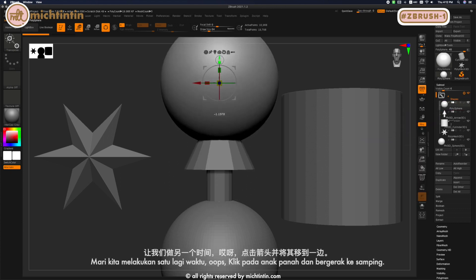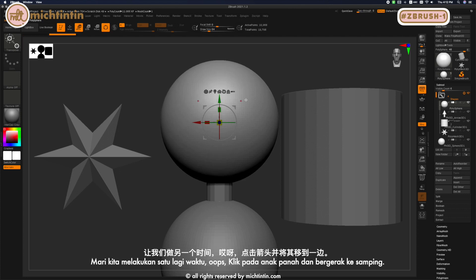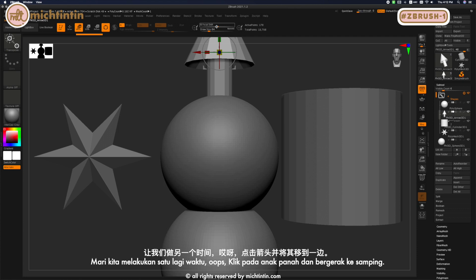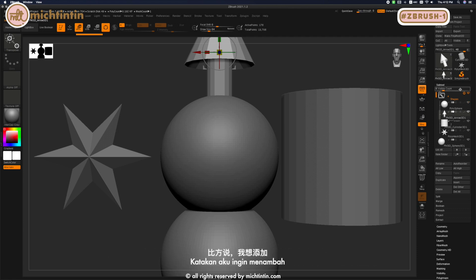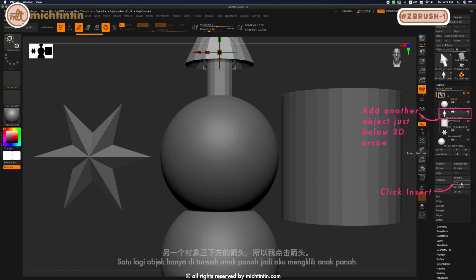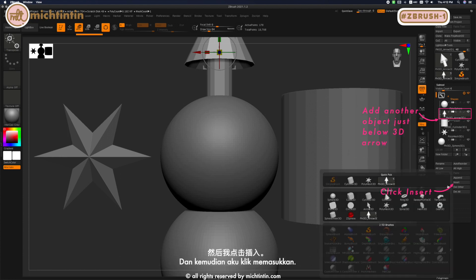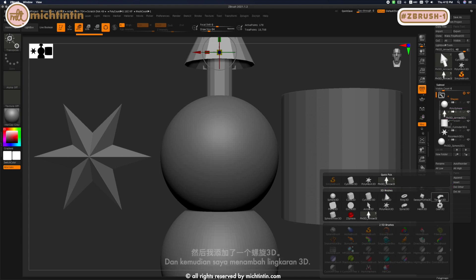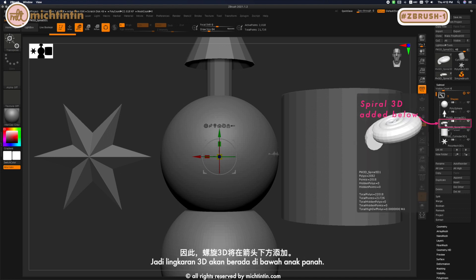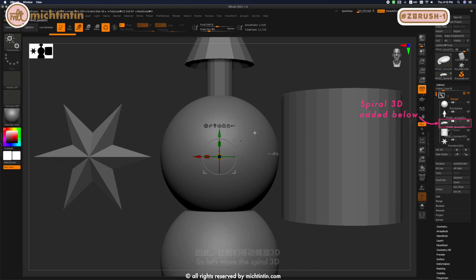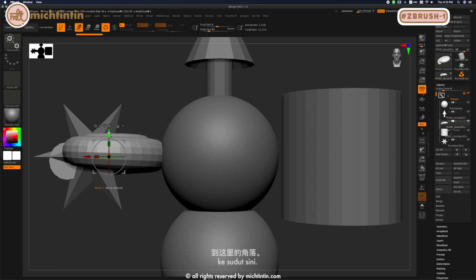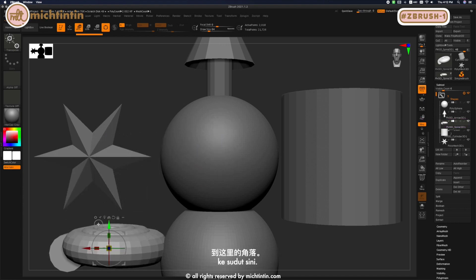Click on Arrow and move it aside. Let's say I want to add another object just below Arrow, so I'm clicking Arrow and then click Insert, and I'm adding a Spiral 3D. The Spiral 3D will be added below the Arrow. Let's move the Spiral 3D to the corner here.